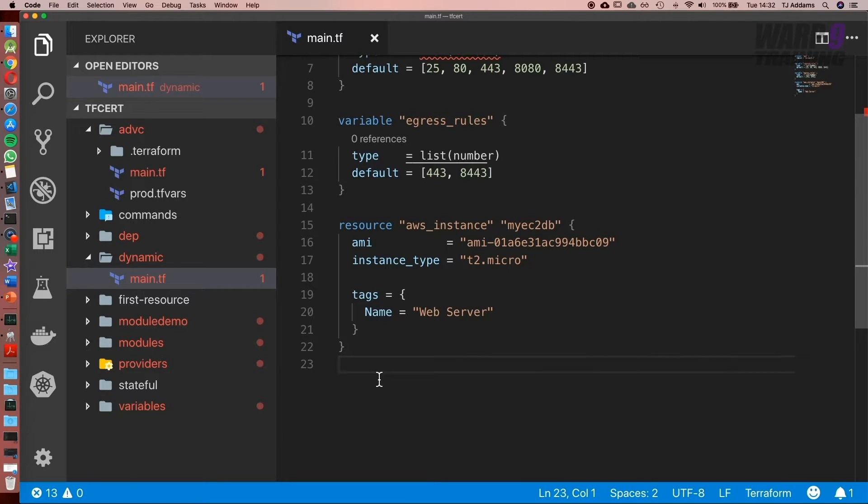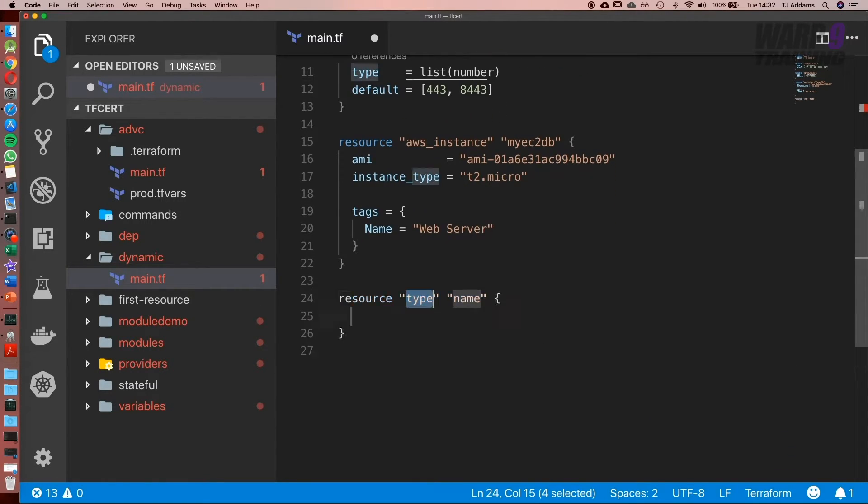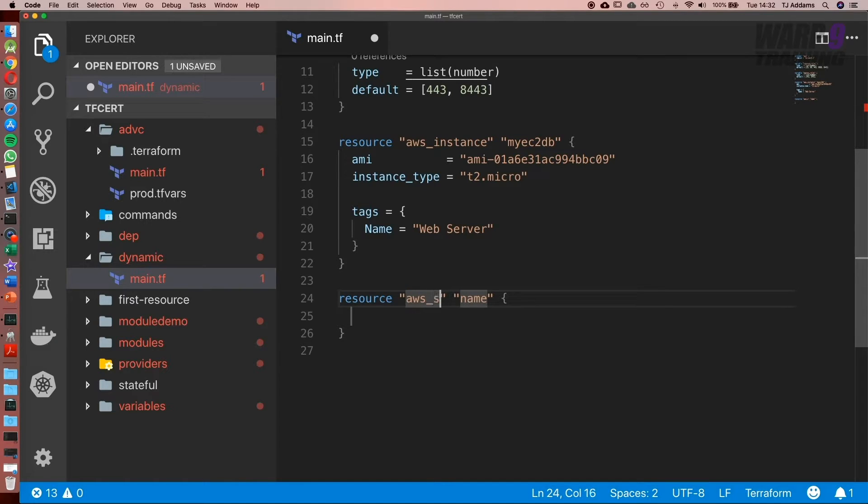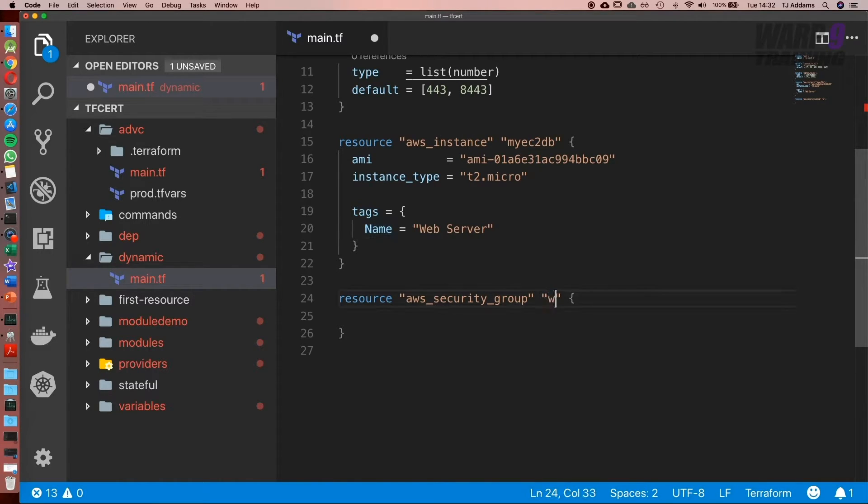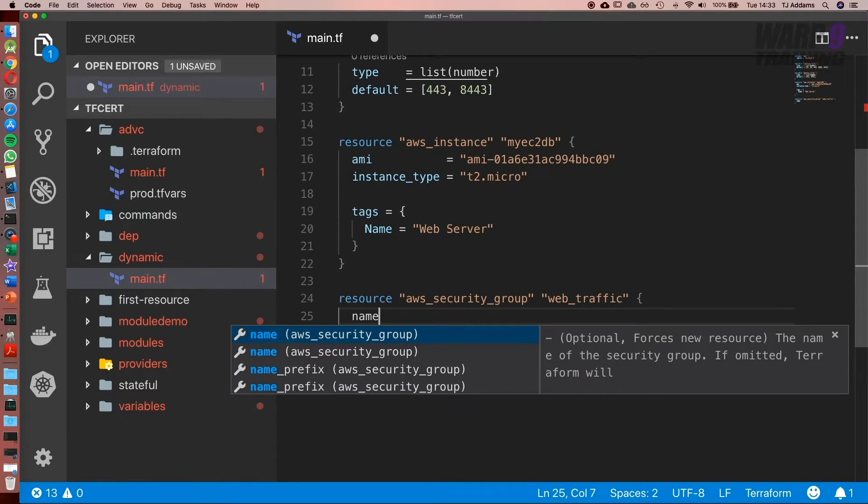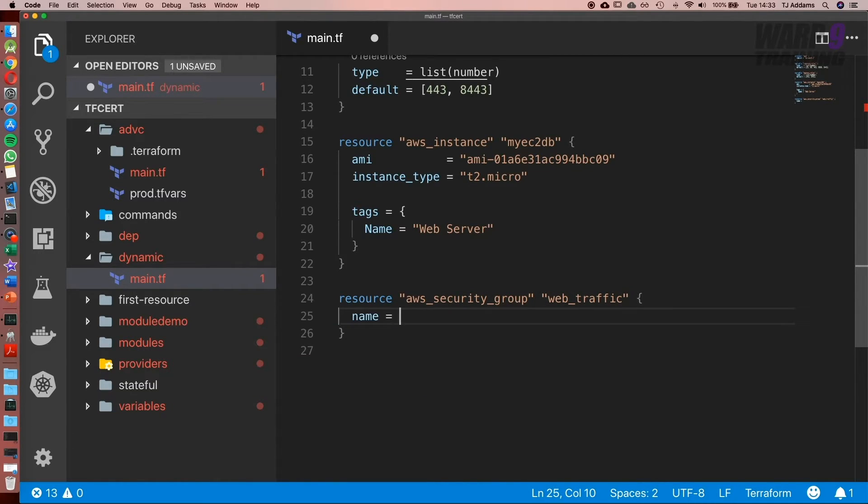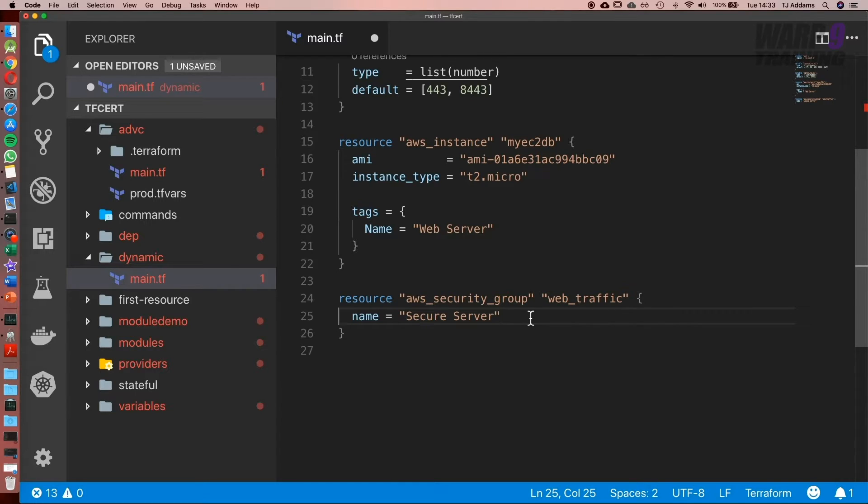Now let's set up our dynamic block because this will make a lot more sense once you see it. Below our instance, I'm going to create another resource: aws_security_group. We're going to call this web_traffic, and set the name equal to 'Secure Server'. Now, if you're a network or sysadmin and you've seen the security rules I've opened, I'm pretty sure you don't think this is a secure server.